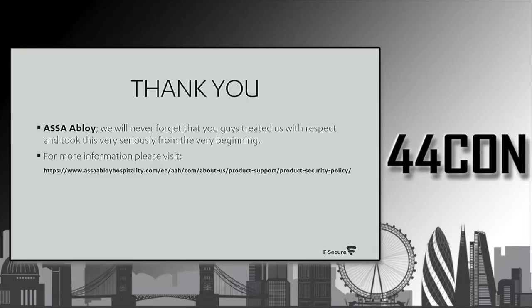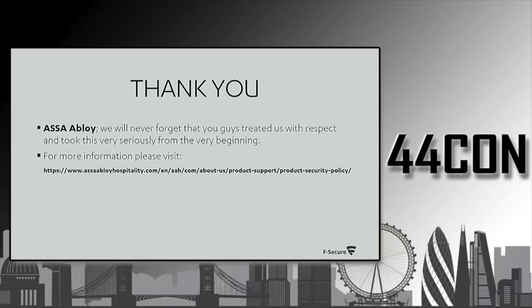We would like to thank our ASSA ABLOY guys. They took us very, very seriously from the beginning, as their press statement says. We met with their CTO and their head of engineering and basically worked 12 months with them so that they could protect their customers.